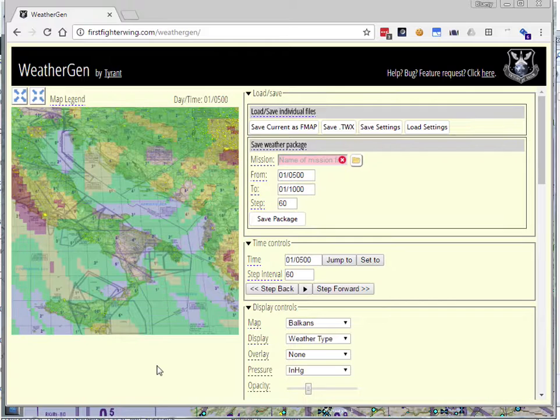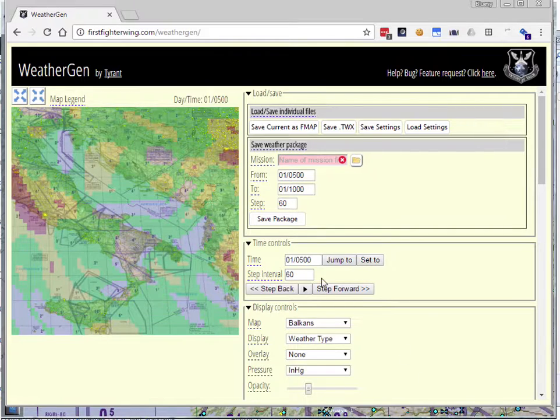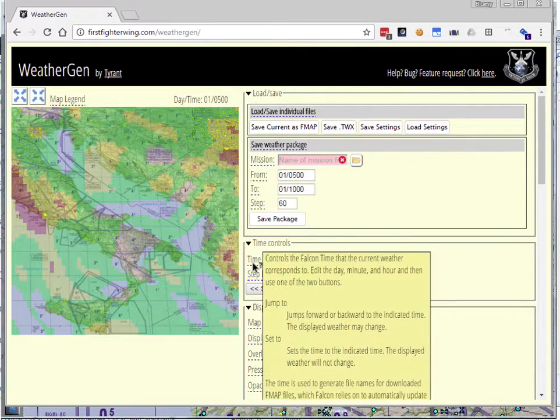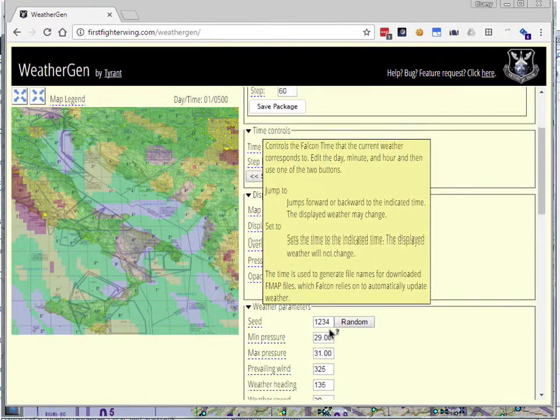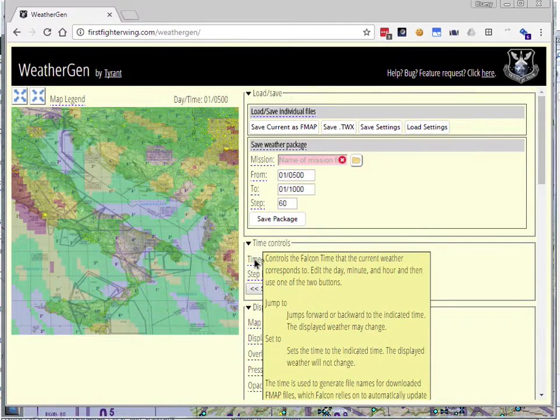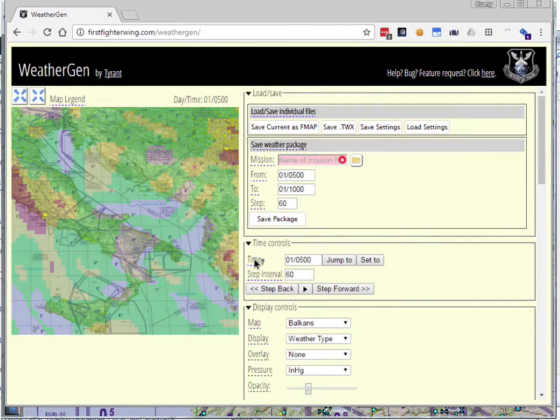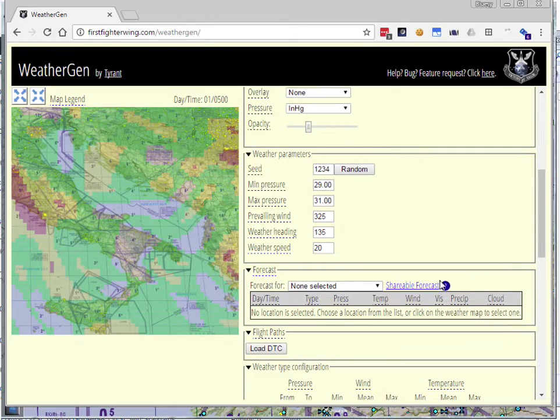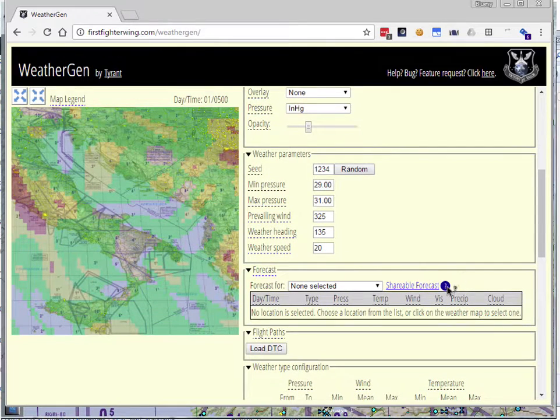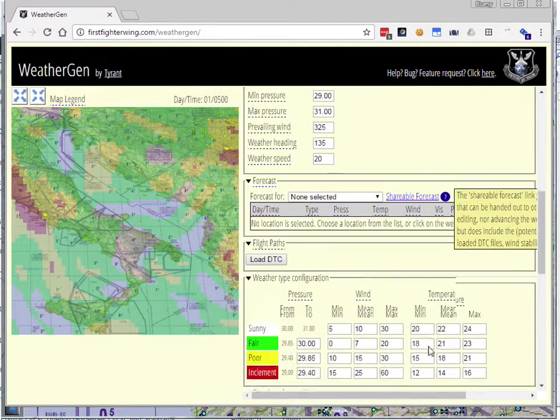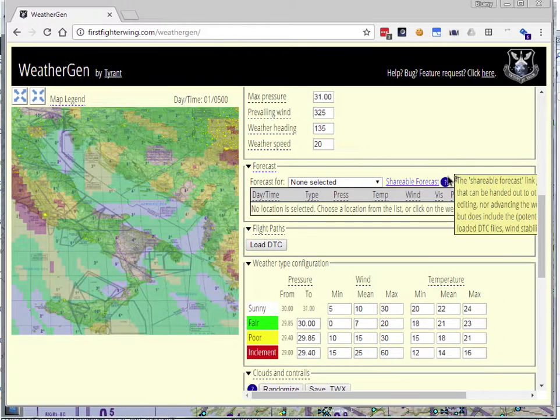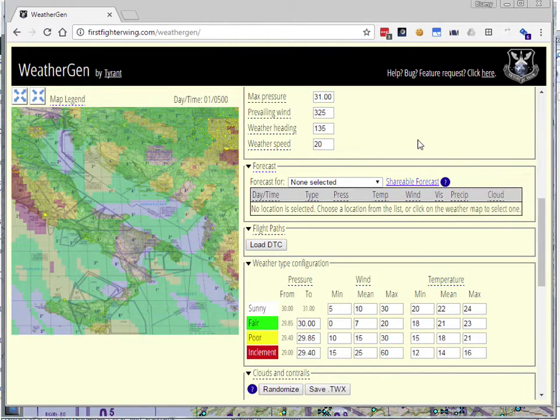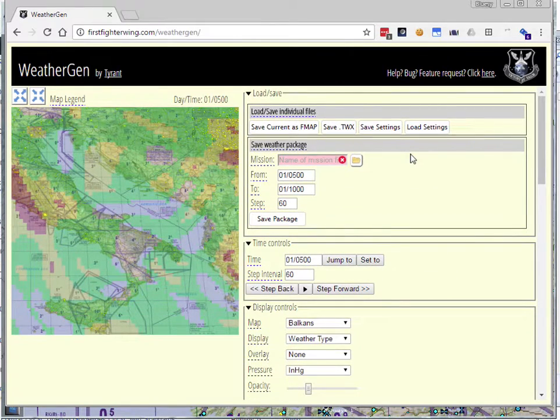Another thing I want to mention is that a lot of things in WeatherGen have help. So anything that has this blue underline, you can click it, and it will give you a description of what's going on there. There's a couple places where it's a little blue help circle instead, but that's the same thing. Anything that has a blue underline, you can click on and get help.